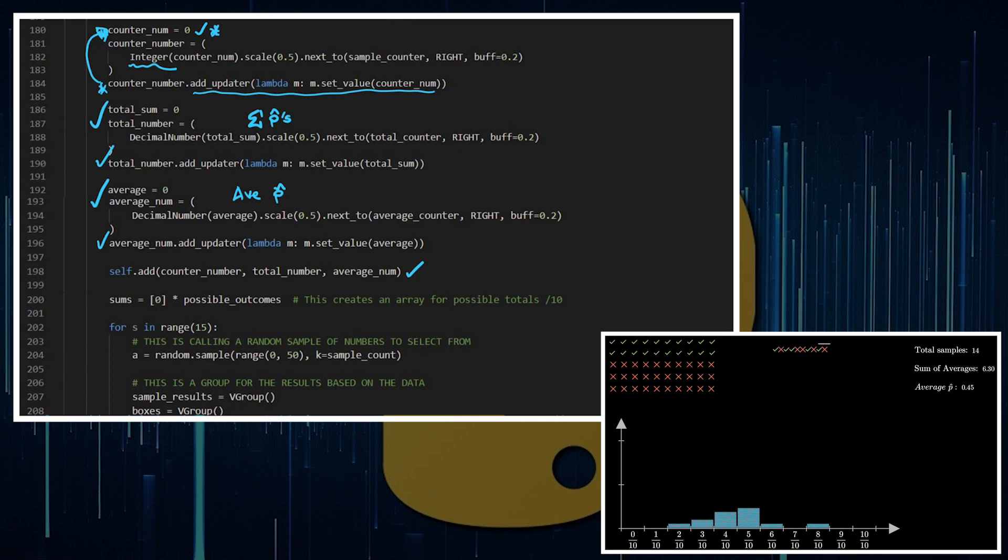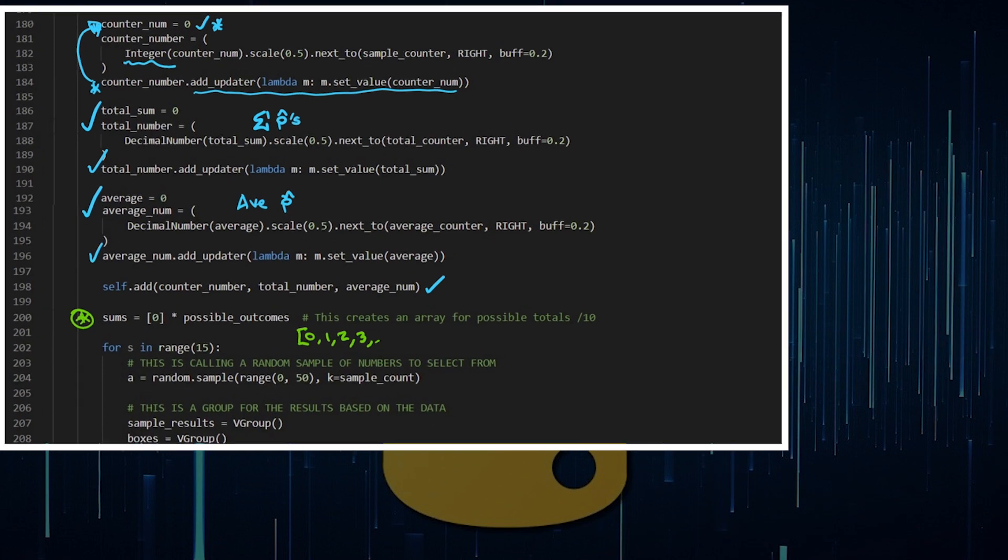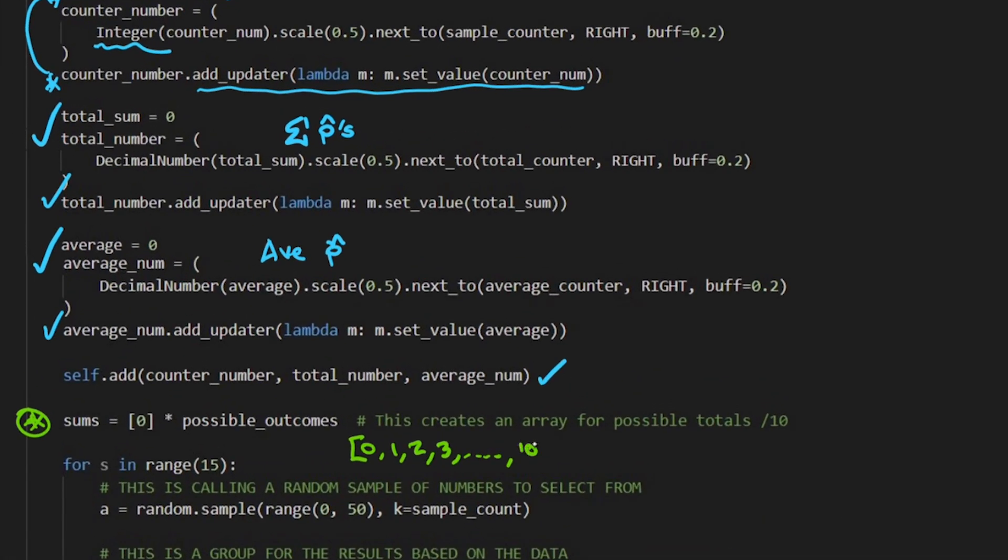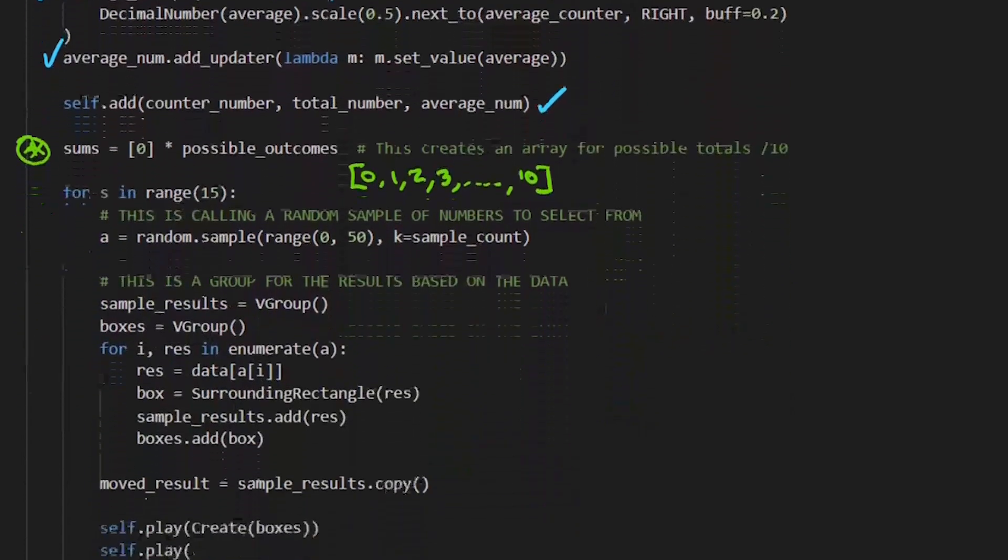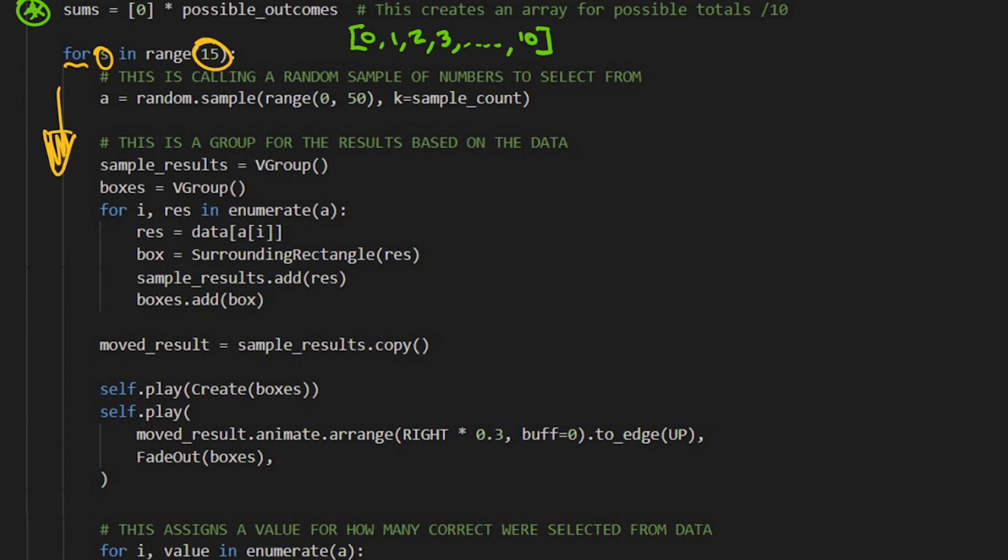What I'm doing here with this sums is such that it stacks in my histogram properly. I've got sums equal to an array of 0 times by the possible outcomes. So there's going to be 0 corrects, or I could get 1 correct, or 2, or 3, all the way up to 10 out of 10 corrects from my sample of 10. This is really where all of the stuff is happening, it's happening within a for loop. For s in range of 15, so we're going to go through this 15 times. This is all happening once and then we're going to repeat it 15 times.